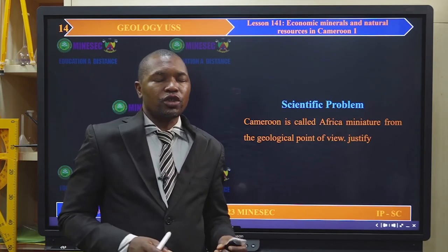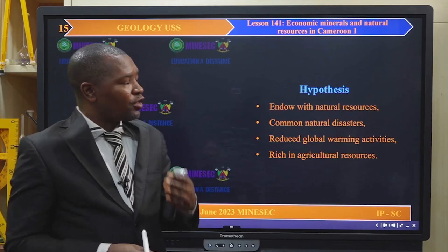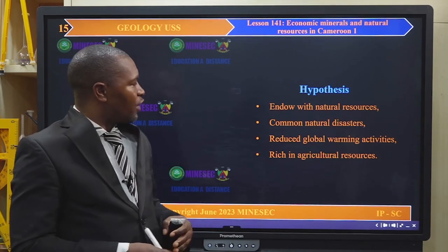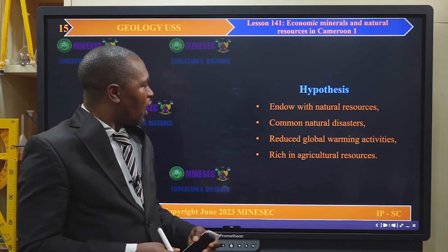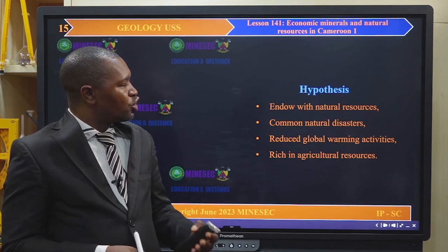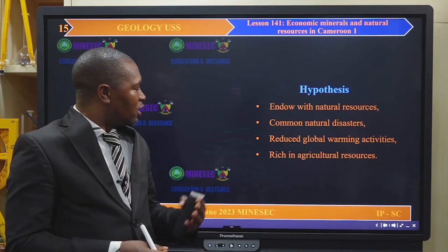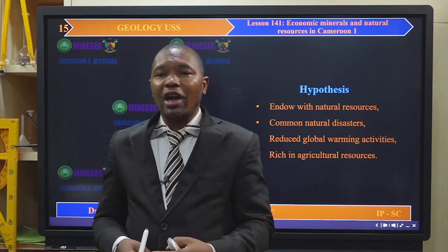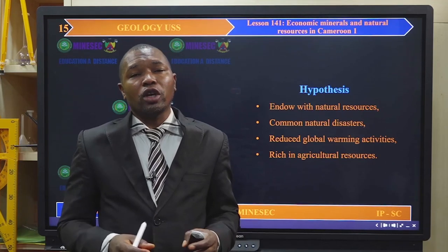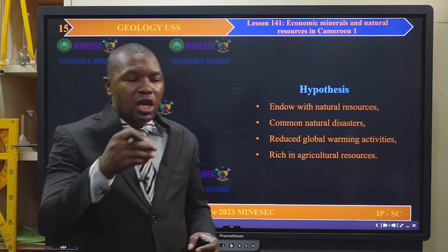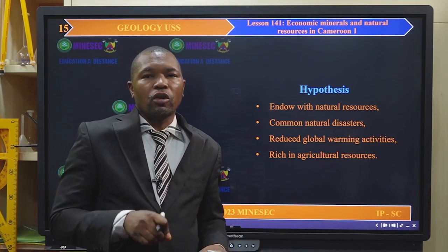Can we justify this? Can we justify it through the fact that Cameroon is endowed with natural resources? Can we also justify it through the fact that Cameroon is prone to common natural disasters? Or is it due to the fact that Cameroon has reduced global warming activities? Or the fact that Cameroon is rich in agricultural resources? As we go through our lesson, we will see which of these hypotheses helps us ascertain the fact that Cameroon is 'Africa in miniature' from a geological point of view.